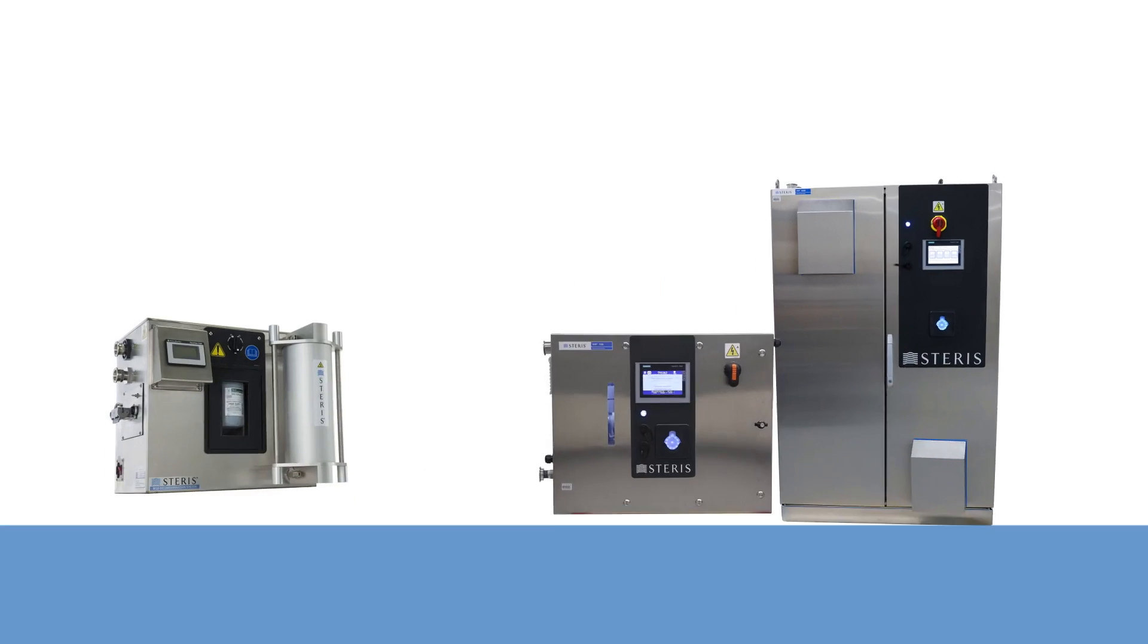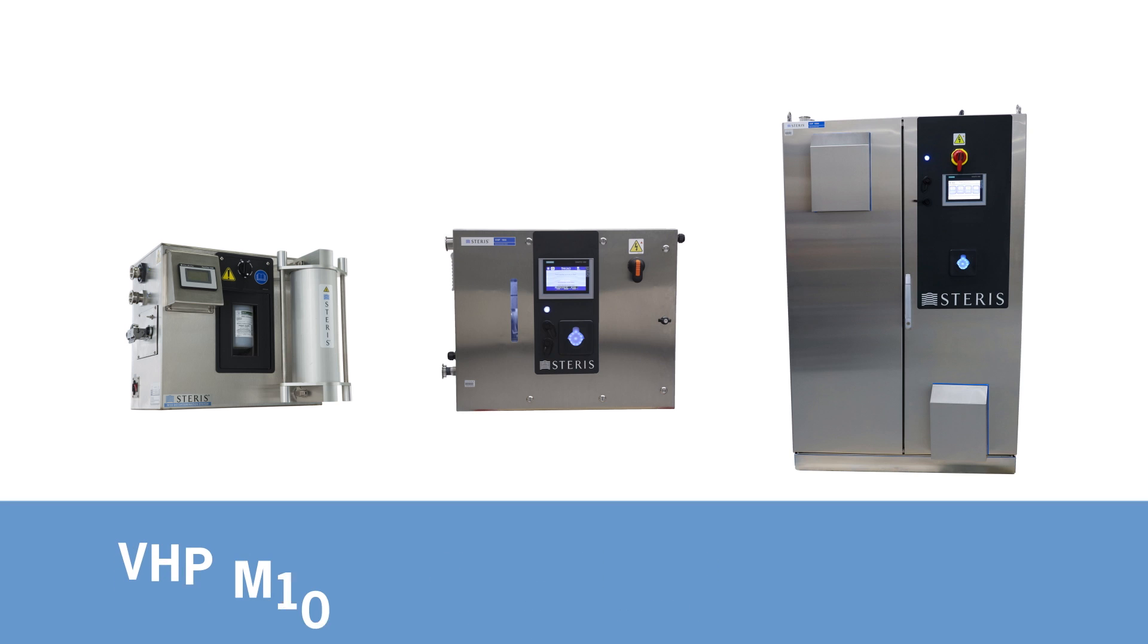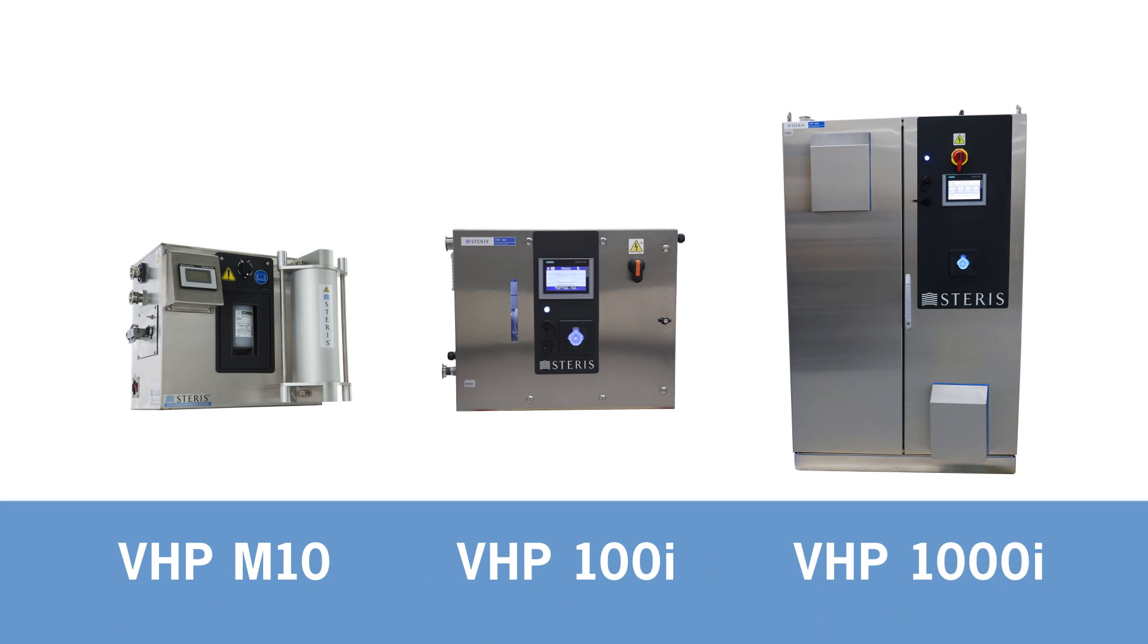Steris offers a variety of equipment options to meet your facility needs, from small 1-cubic-meter transfer chambers to large 1,000-cubic-meter spaces.